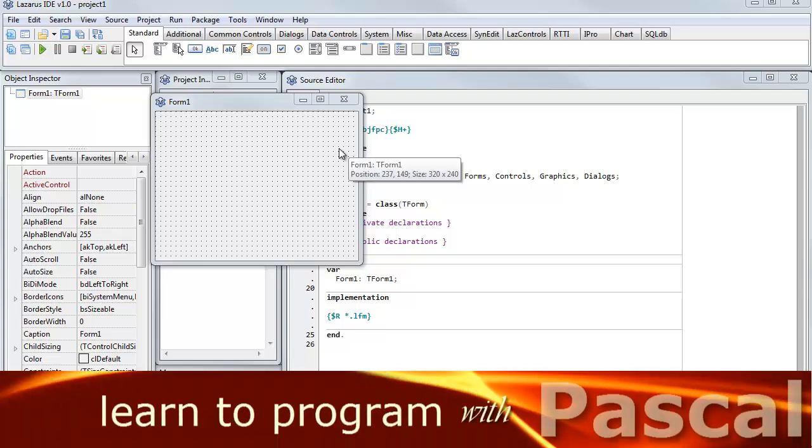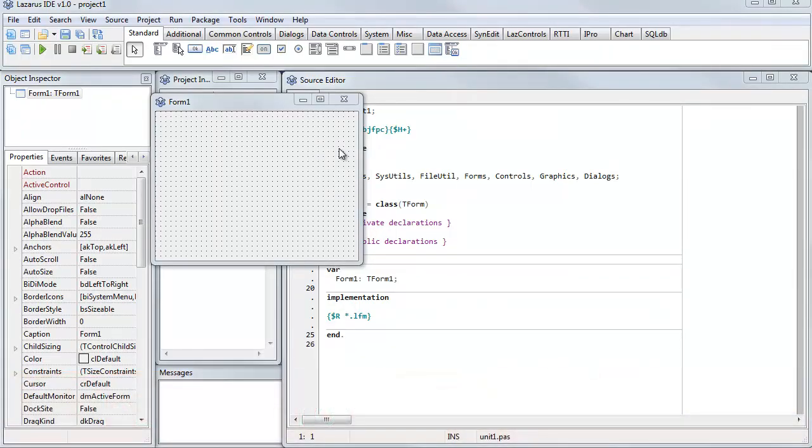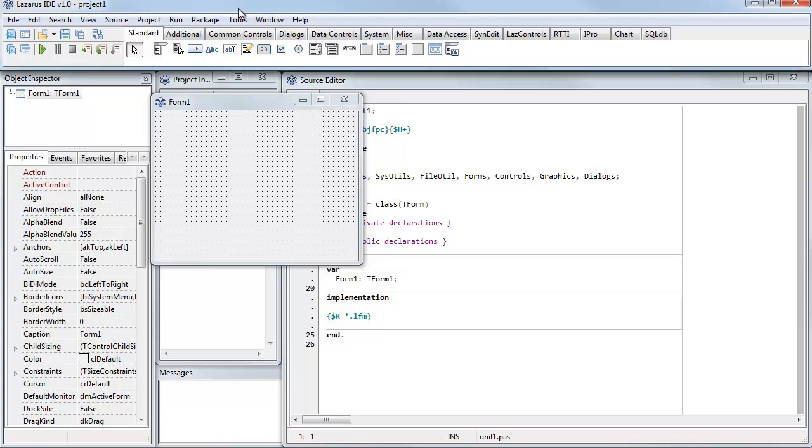There's a tradition in programming that when you start work with a new programming language, the first thing you should try to do is write a program that displays hello world, just the text hello world. So I'm going to show how to do that in Lazarus.